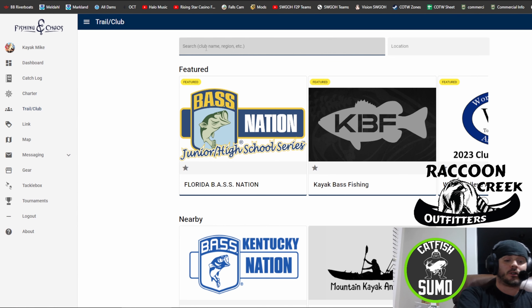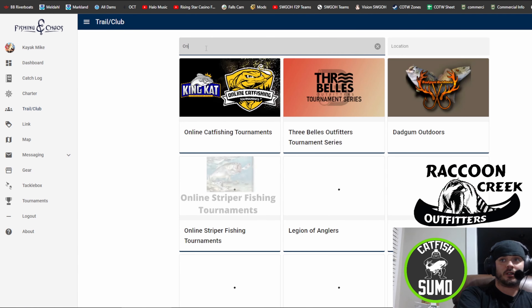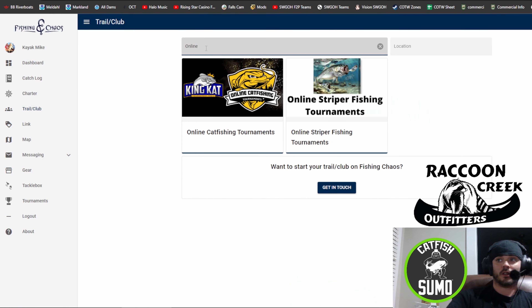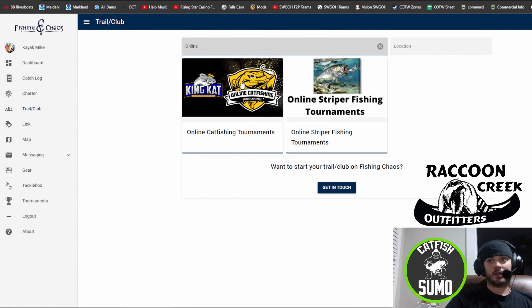Up in the search bar, once you're at the Trail Club site, start typing online catfishing tournaments. We will be right here — that's our logo.